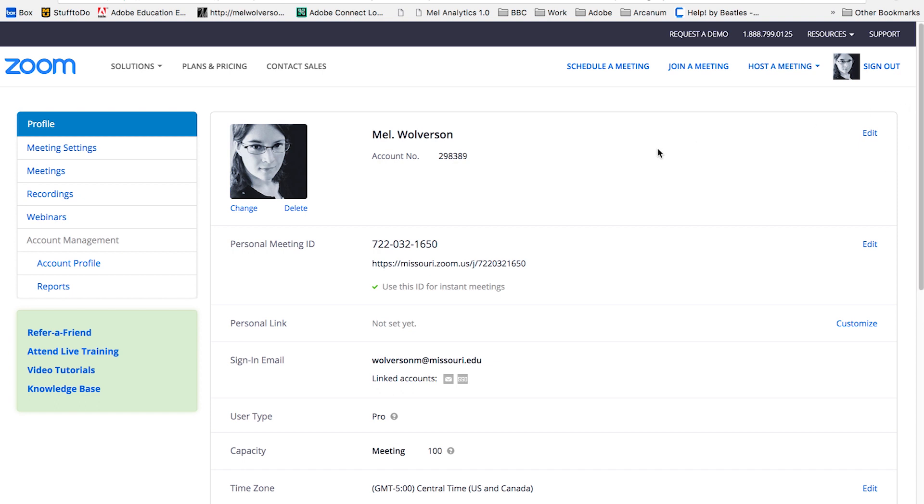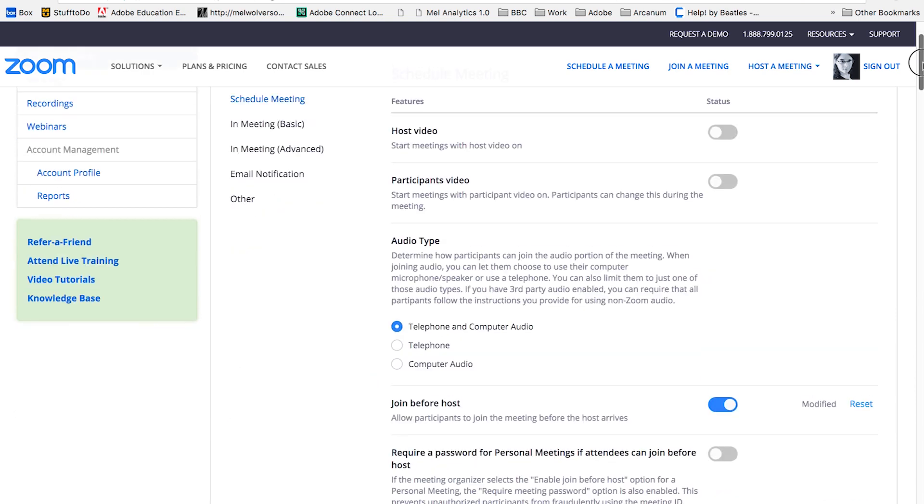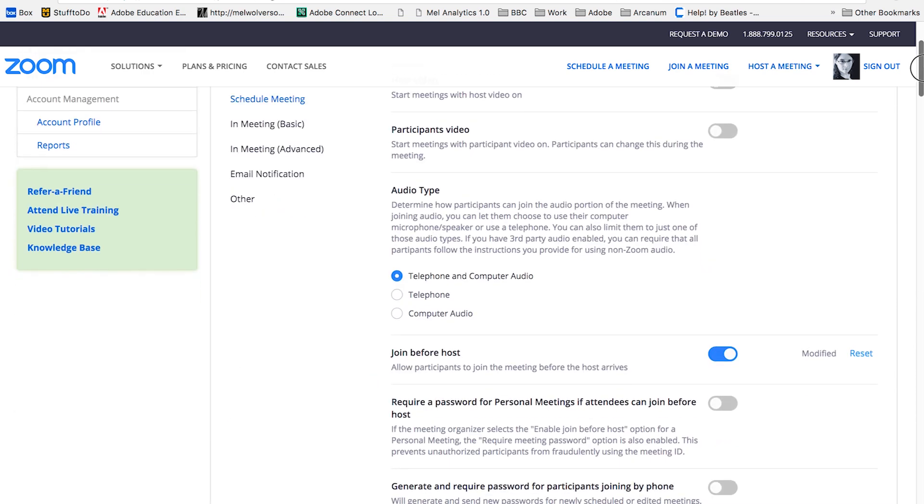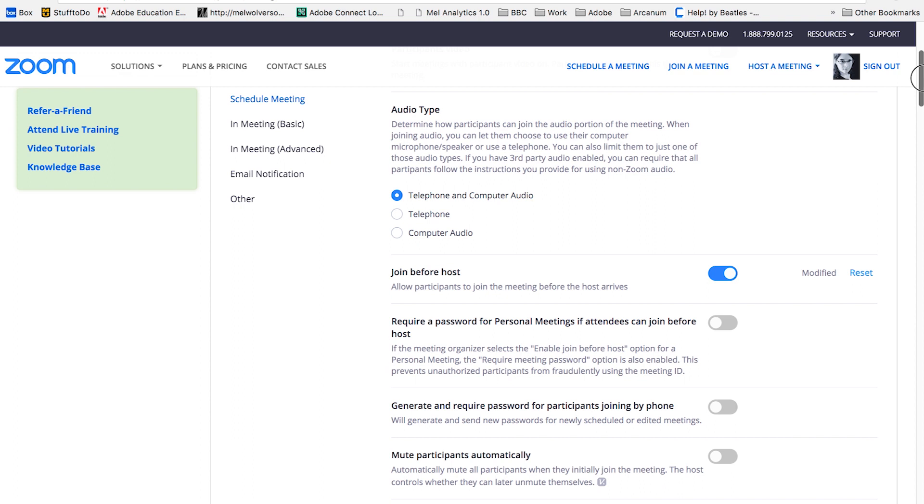While we're here, let's look at some other settings that you might need to change. Over on the left, I'll select meeting settings. Starting off, we have multiple different options for audio. I recommend that both telephone and computer audio be chosen as your default.